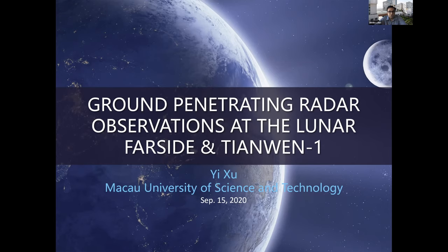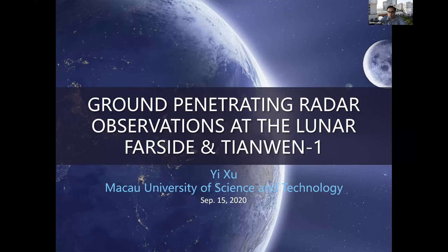Today's speaker is Dr. Yi Shu, an assistant professor at the State Key Lab of Lunar and Planetary Sciences at Macau University of Science and Technology. She got her PhD from the University of Pittsburgh. Her research interests include microwave radar data analysis, properties of lunar regolith and Martian soil, and ice deposits in Martian and lunar polar regions. Welcome, Yi, and I'm handing it over to you.